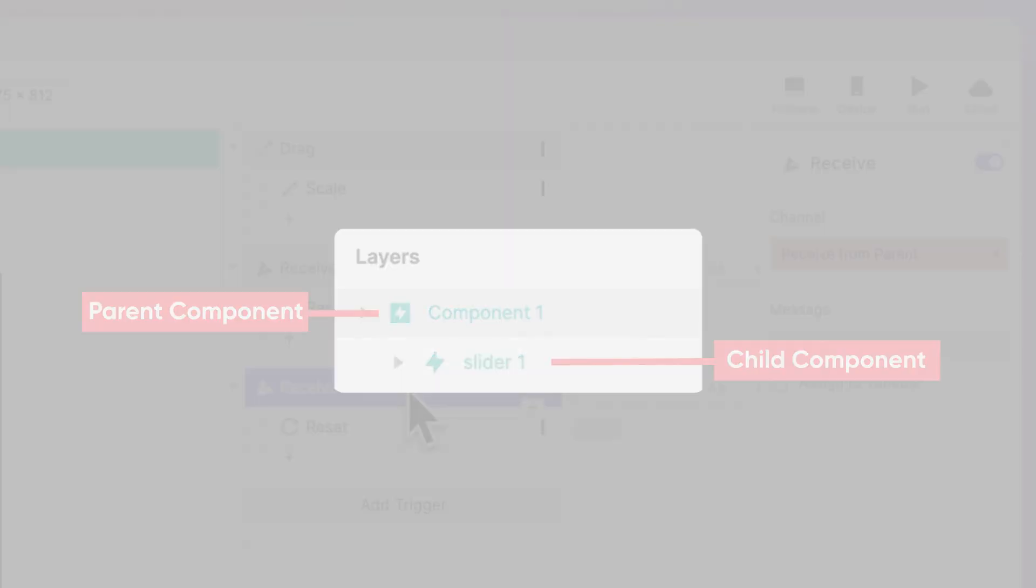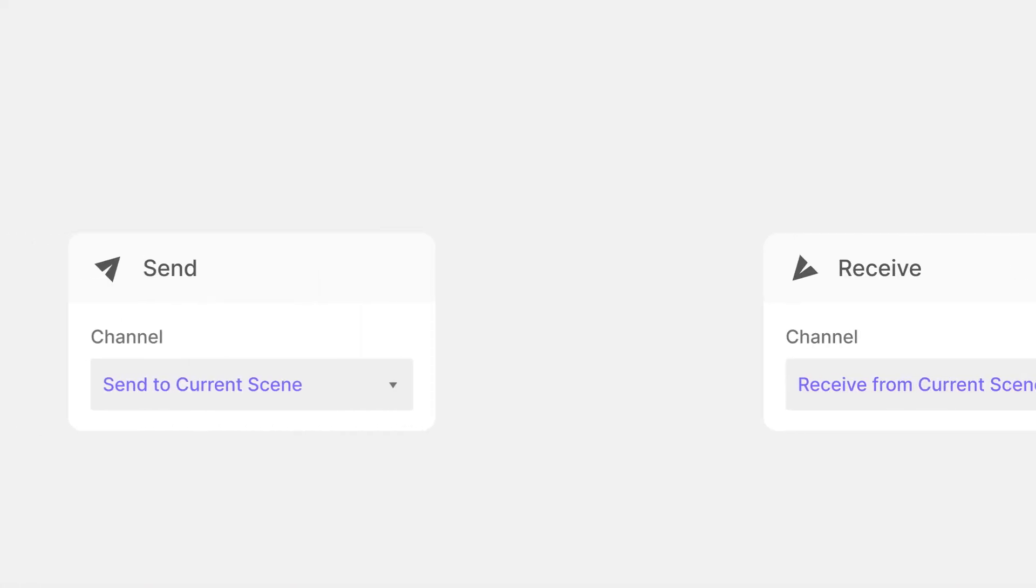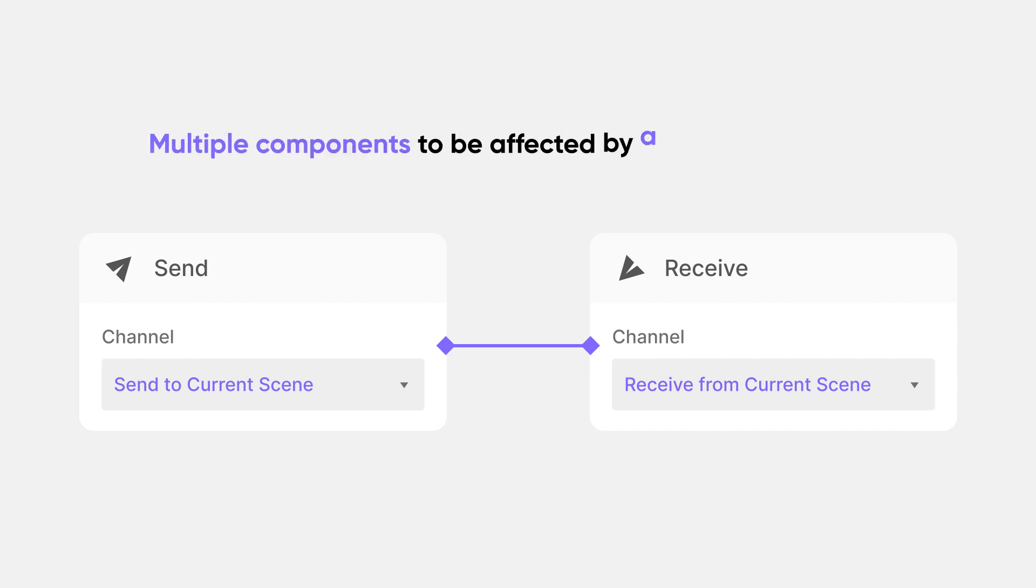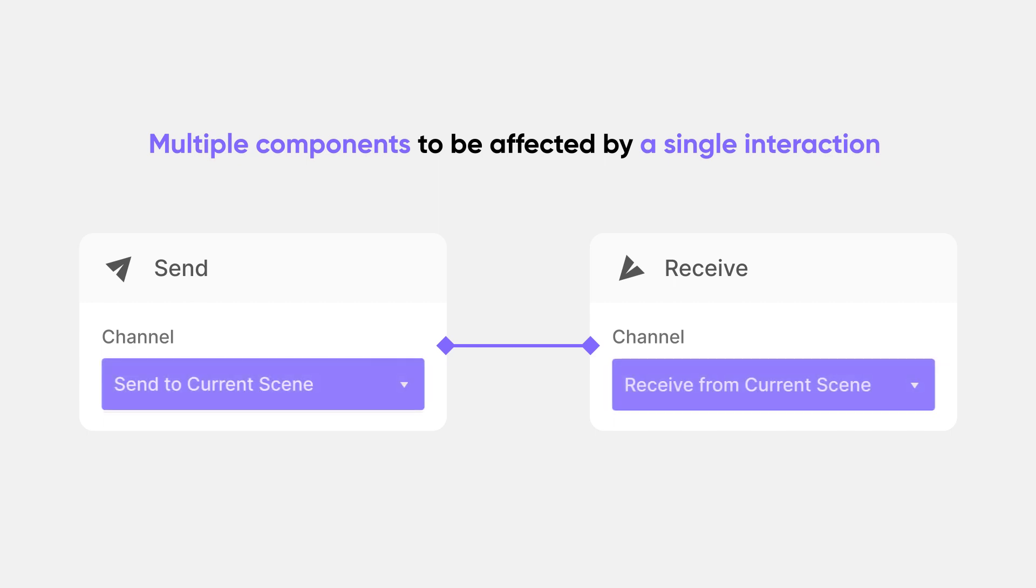In closing, while working with send and receive, you must remember. First, if you want multiple components to be affected by a single interaction, set the message channel to send and receive from current scene. Second, if you want to adjust a single component, set it to send to component, and receive from parent.